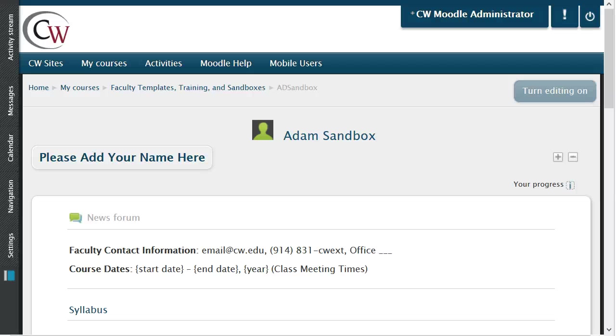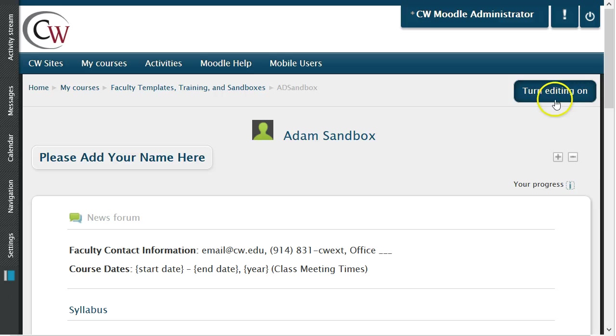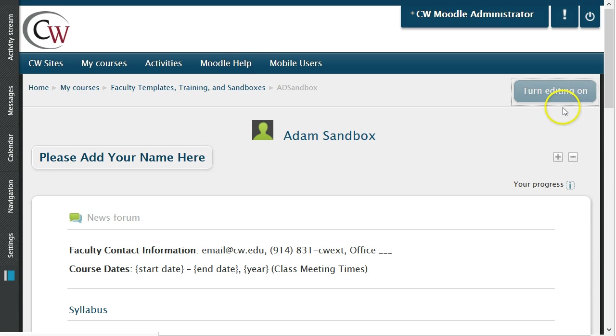On the screen is an empty Moodle template. The first step is to assure editing mode is turned on. This can be done by clicking the editing button located on the upper right hand side of the screen.